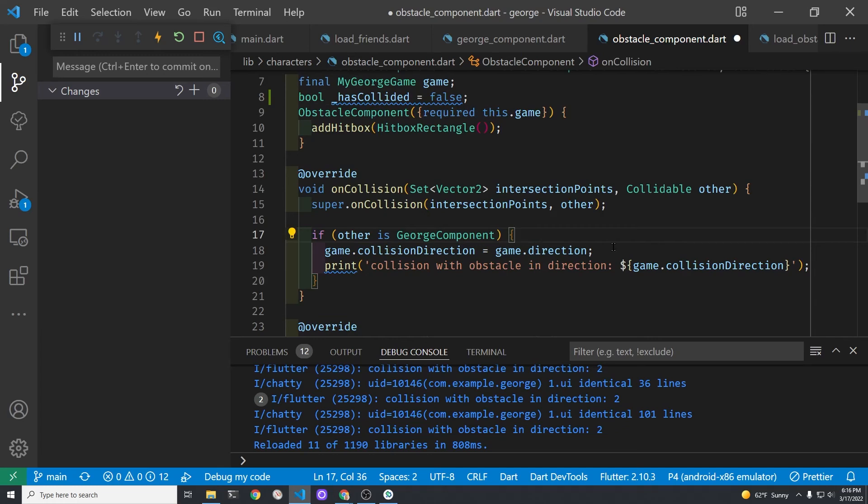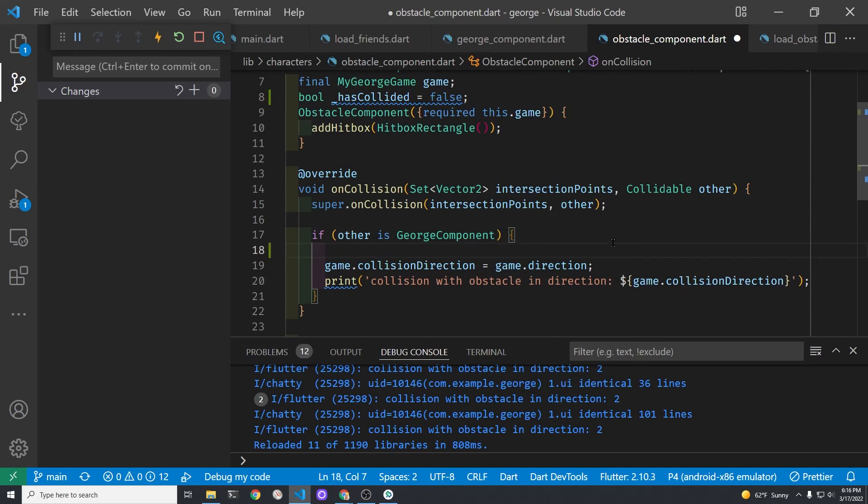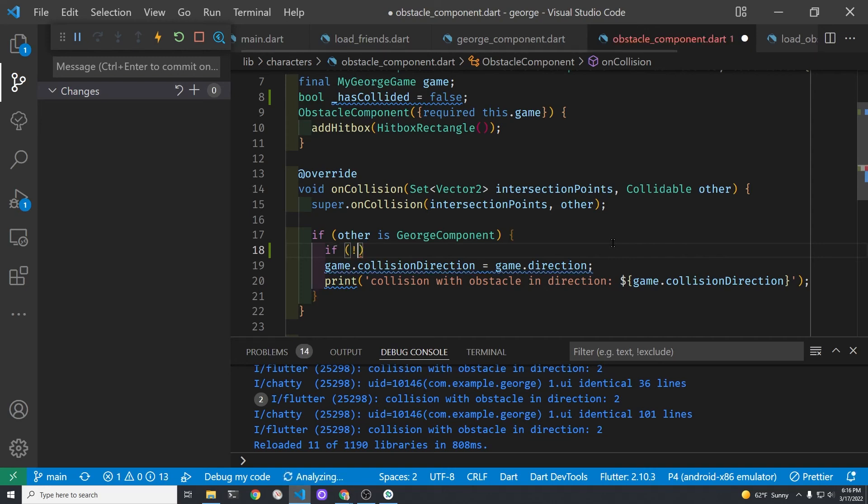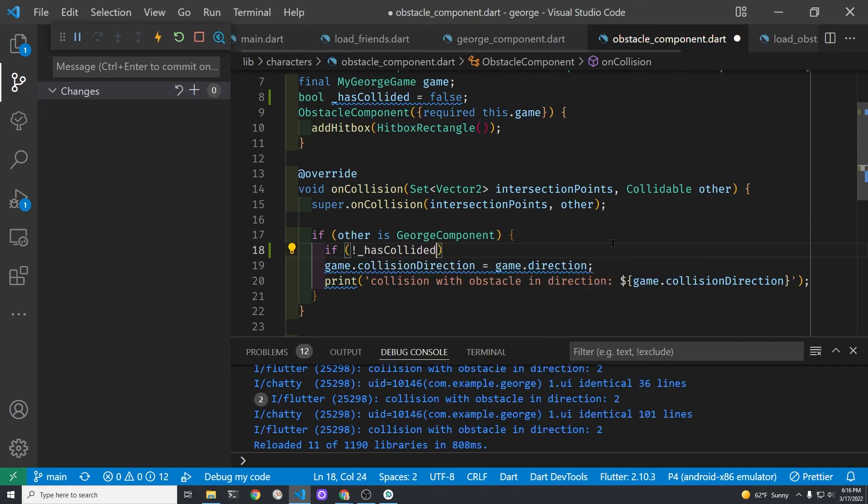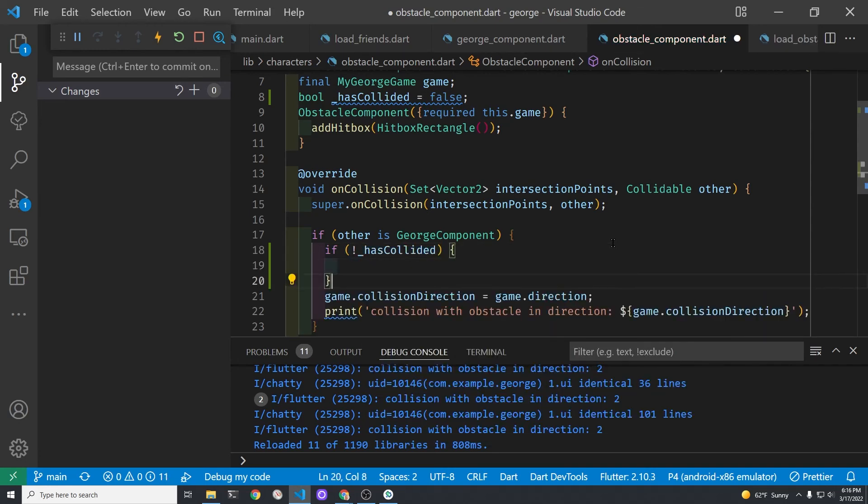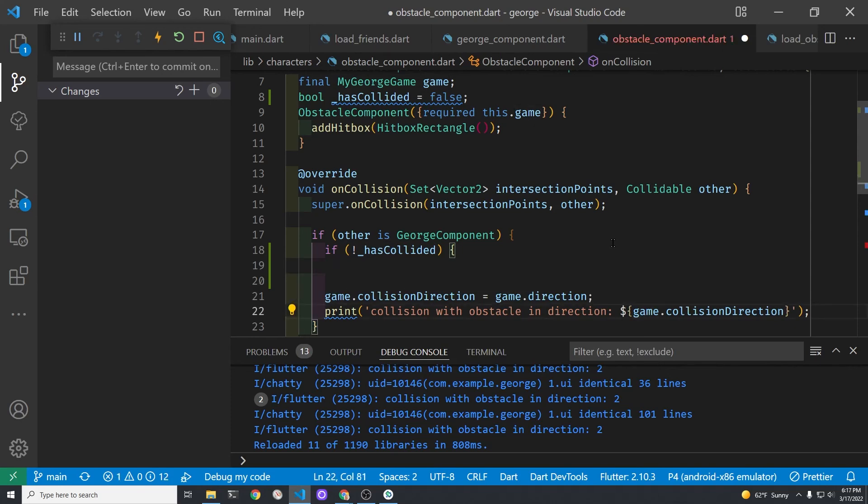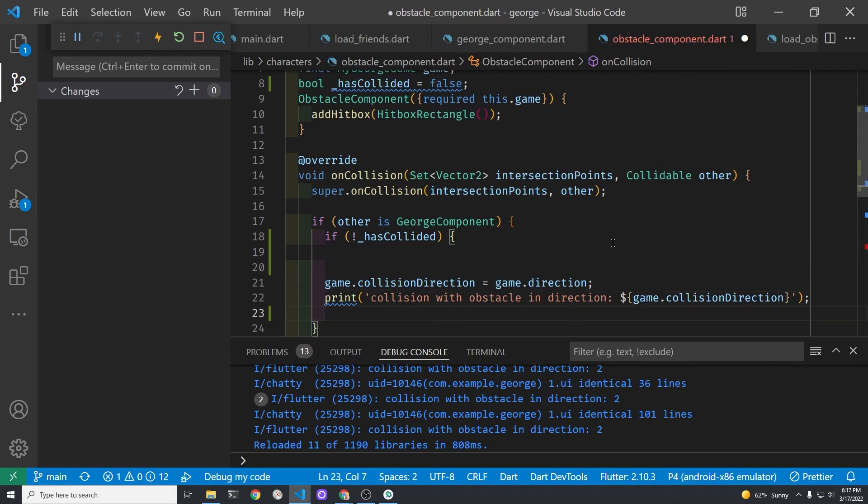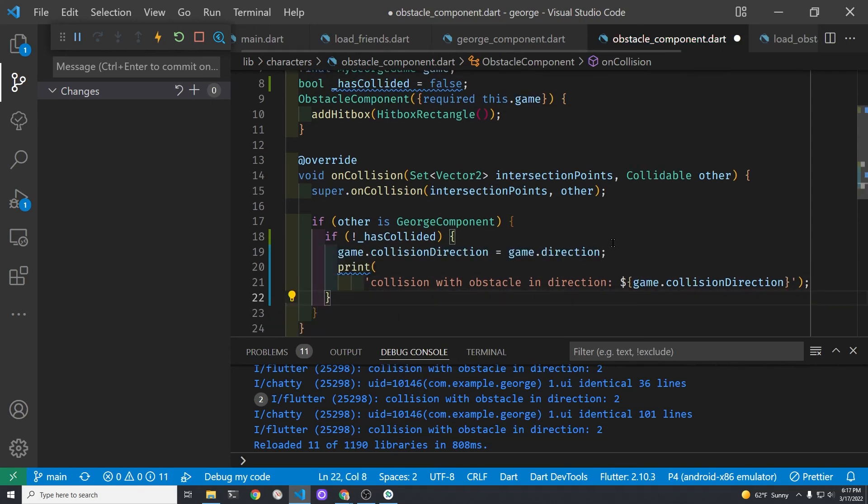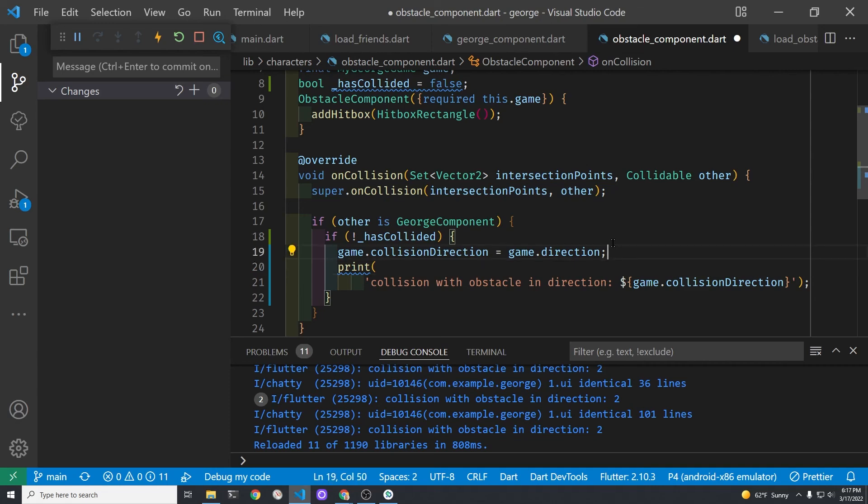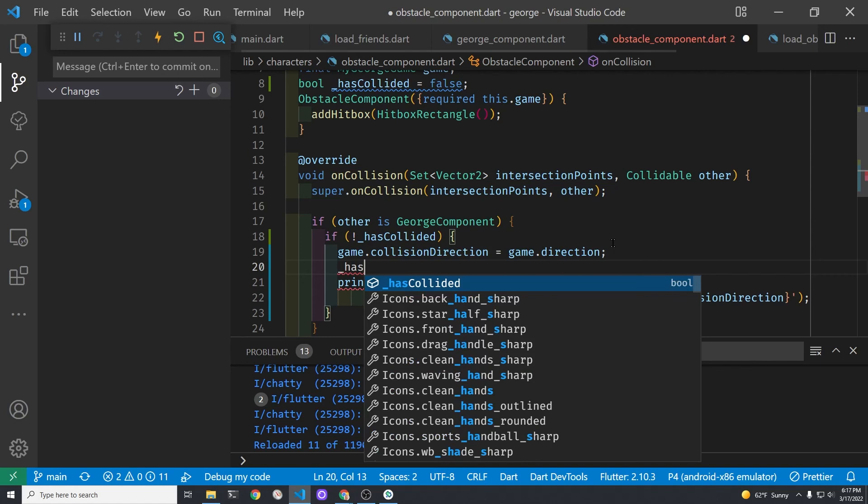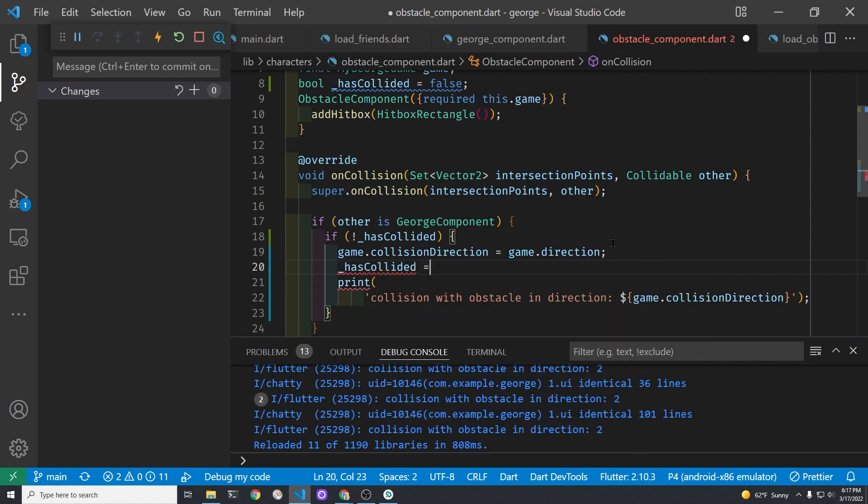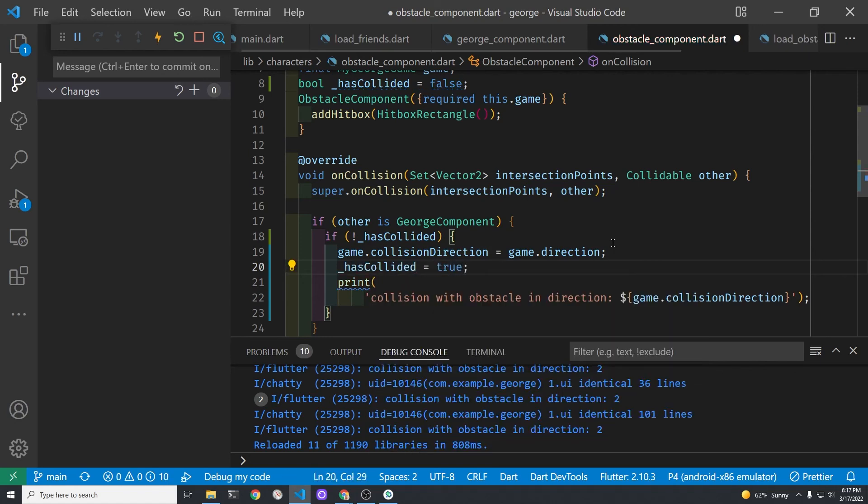The on collision method again is from the collidable which is a mixin to the position component. So before you set up the collision direction we're going to create an if statement. So if not the exclamation point is a not has collided then we'll set the collision direction. And after we set the collision direction we're going to set that boolean variable has collided back to true.